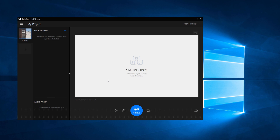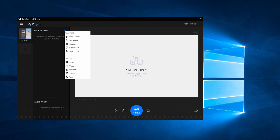To add an IP camera, click on Media Layers Plus. In the context menu that shows up, click on IP Camera.